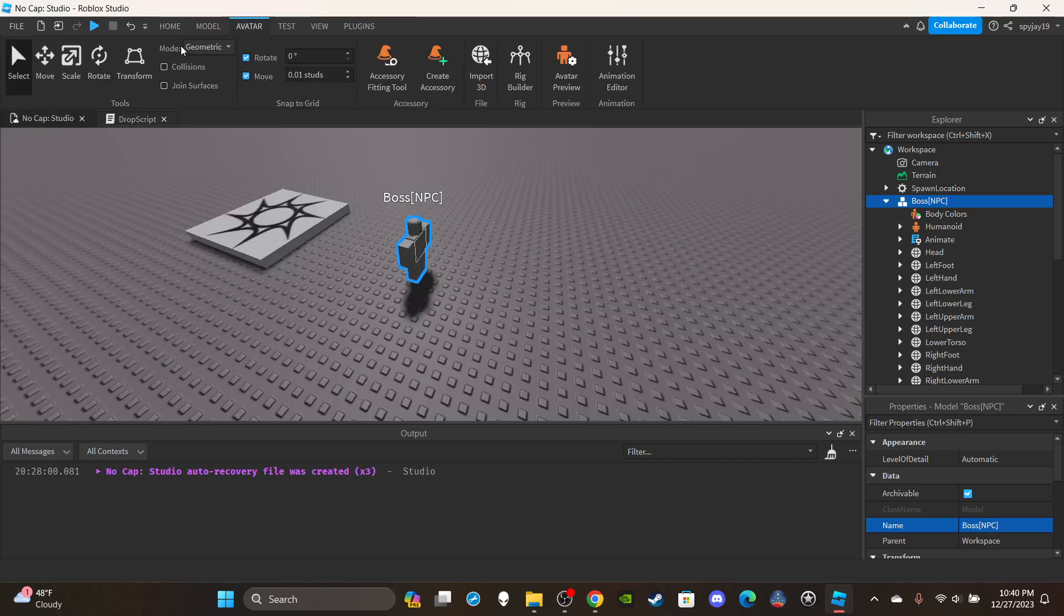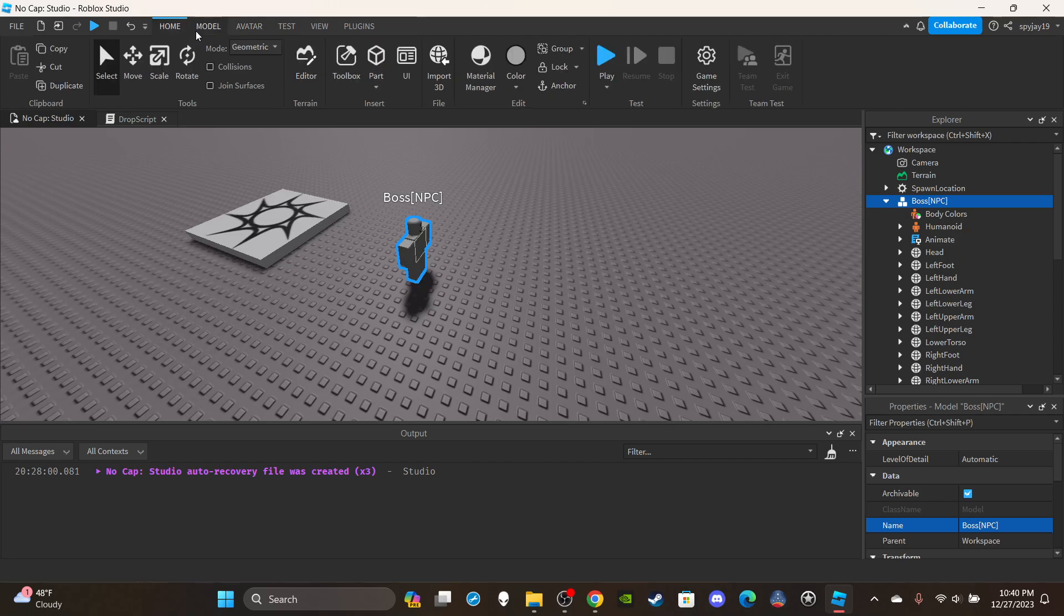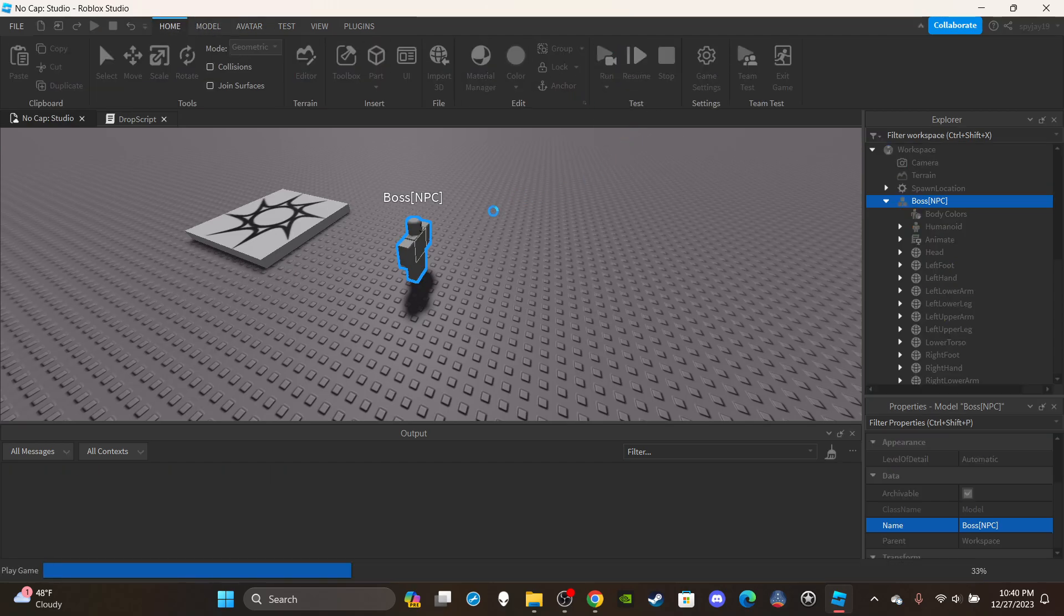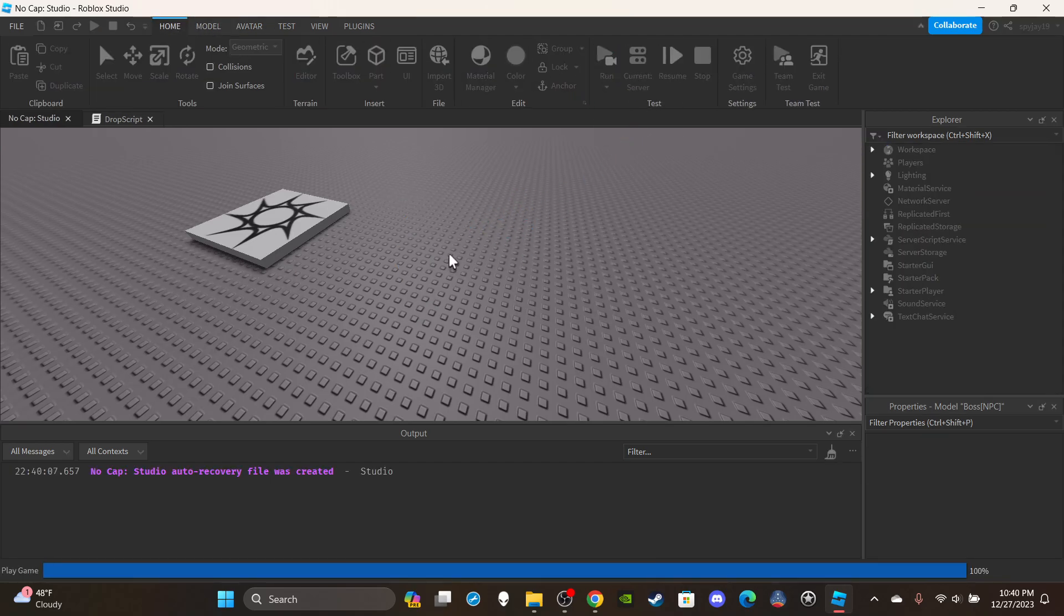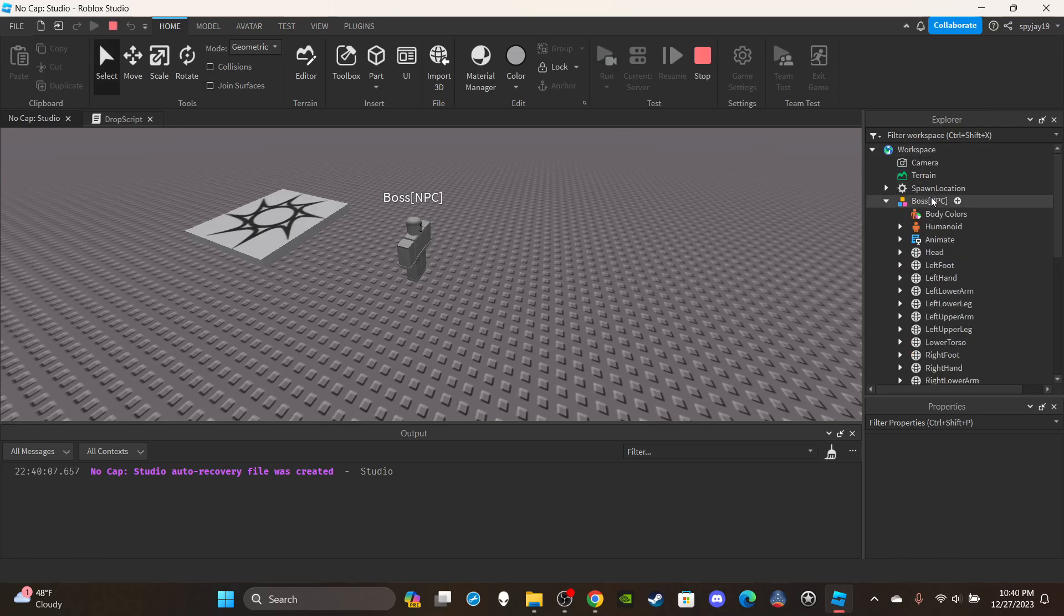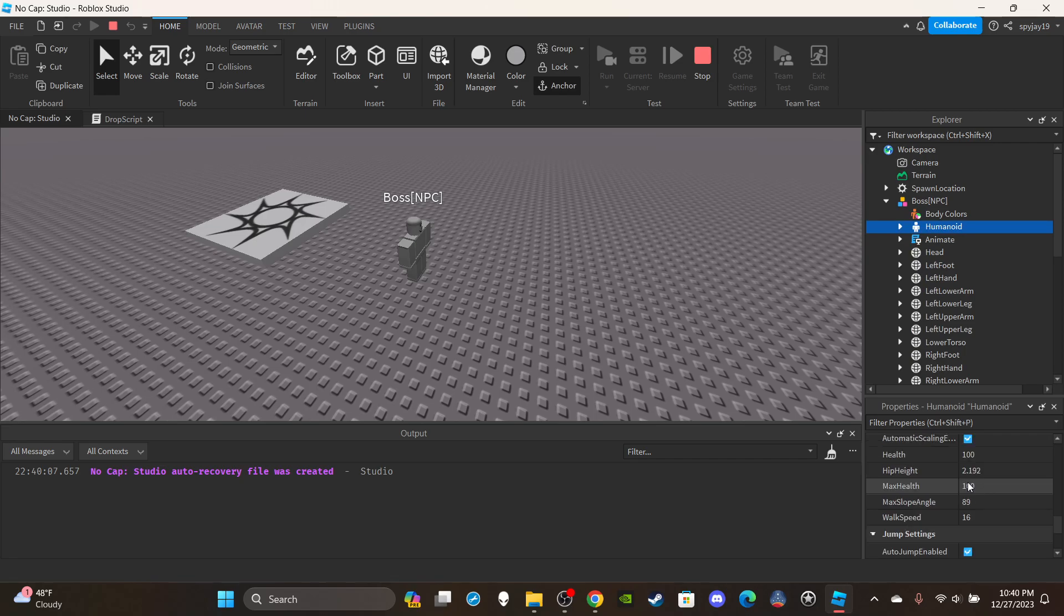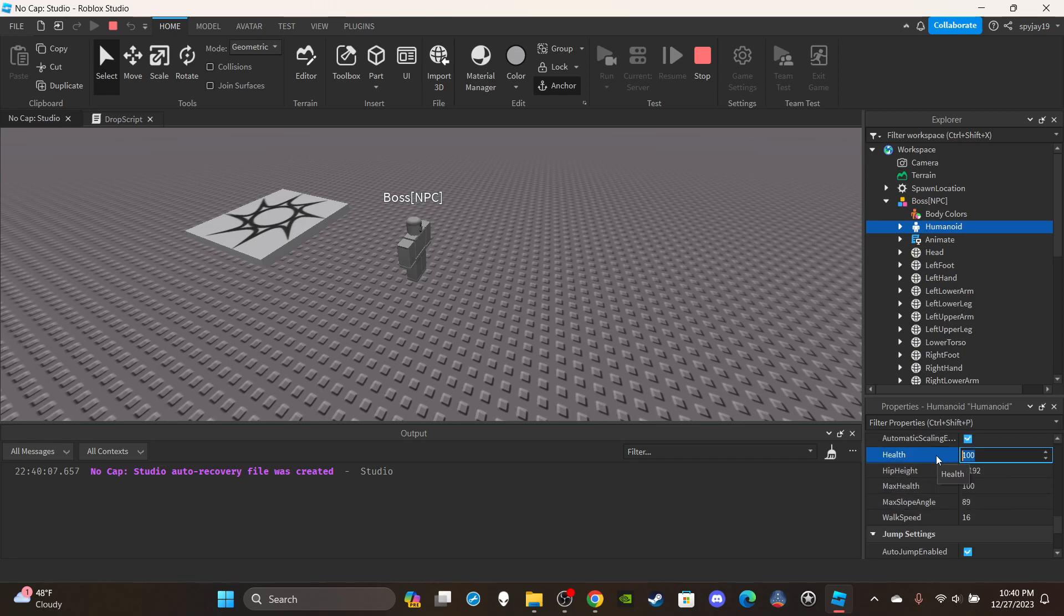This is just a general example. If I go ahead and run the game and then kill the NPC I'm gonna show you guys. If I click, if I run the game, I open up the workspace, go to boss NPC and the humanoid, I'm gonna set the NPC's health to zero.